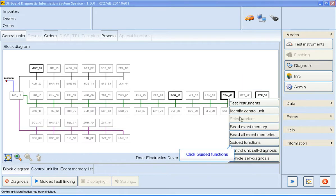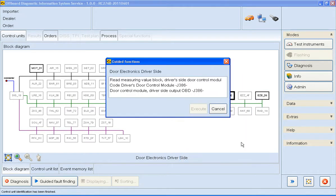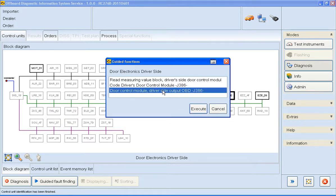So I now select Guided Functions. Here's a list of all the guided functions available for the driver's door. I'll select driver's door output. Click Execute.